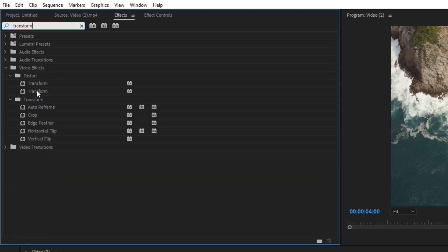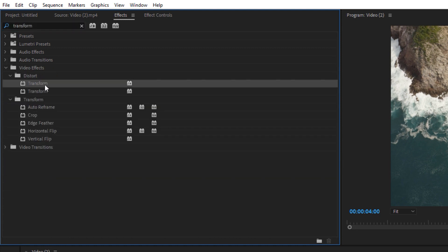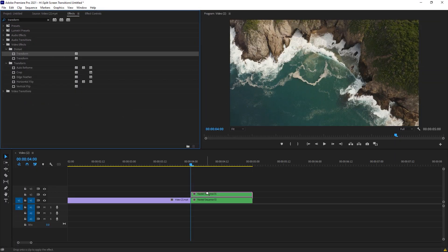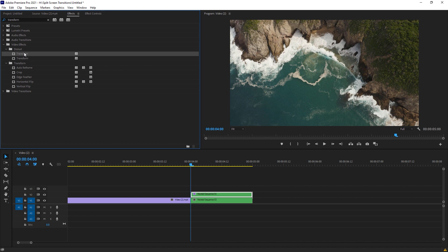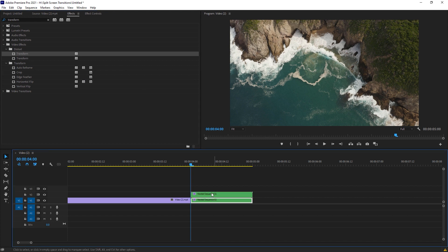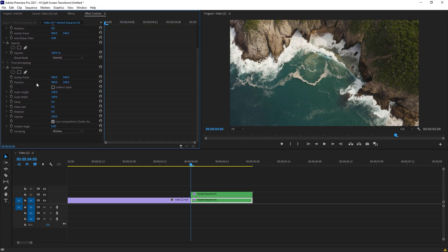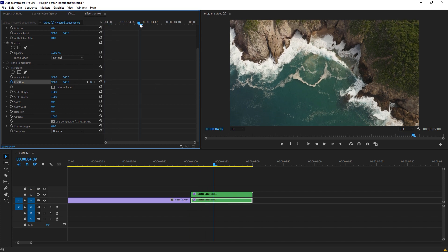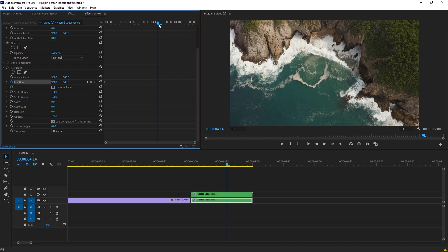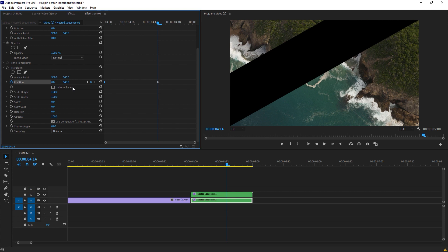Now select your bottom clip and go to the effects control. Here we got new options named as Transform. Just select the position, make a keyframe at the very beginning with the default values. Move a little bit and now change your X and Y axis value to zero for the bottom clip.